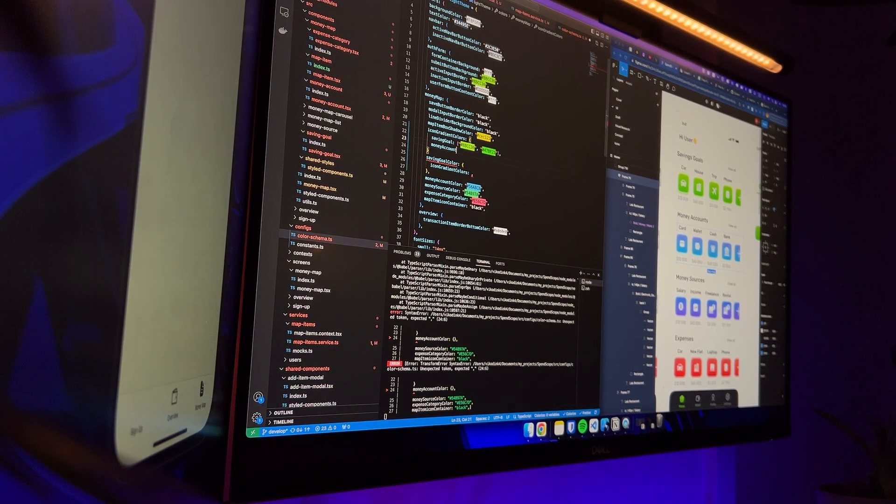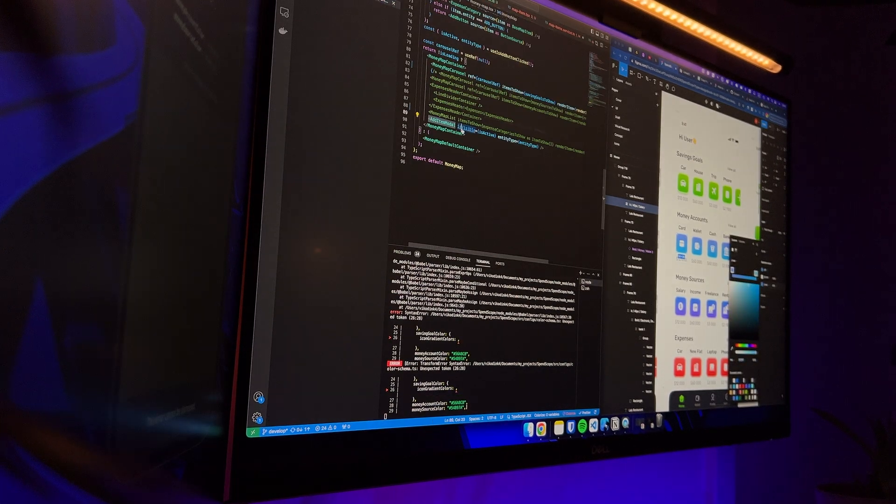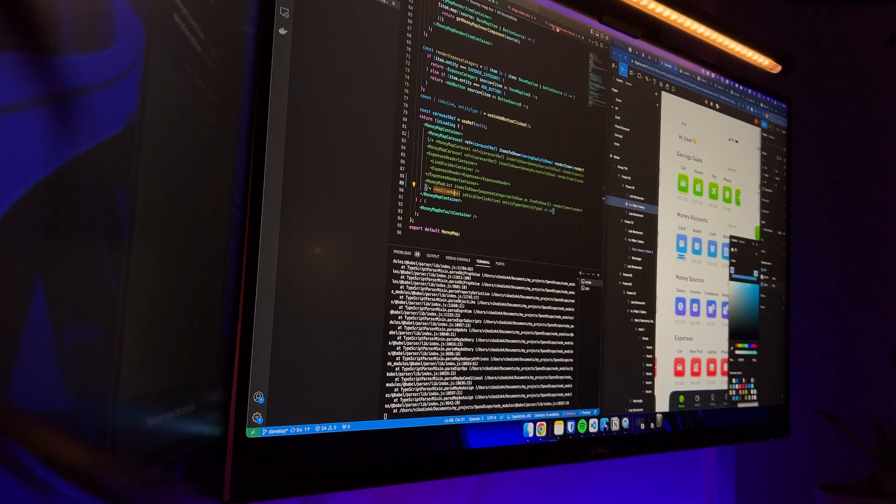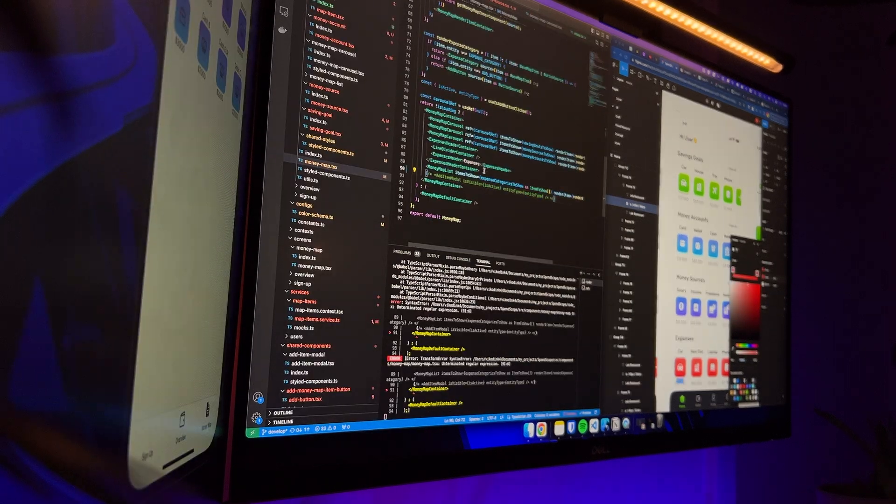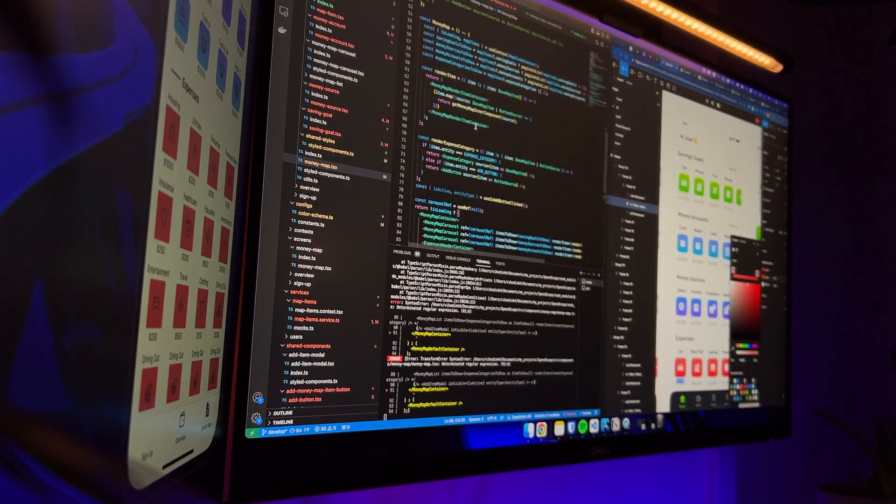I add colors for each entity to the theme configuration, import the general map item component, and gradually the page begins to resemble the design.